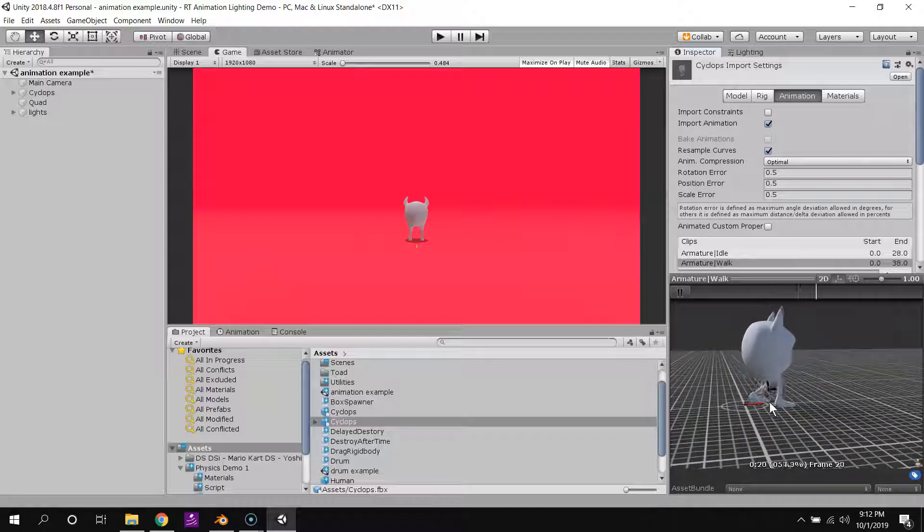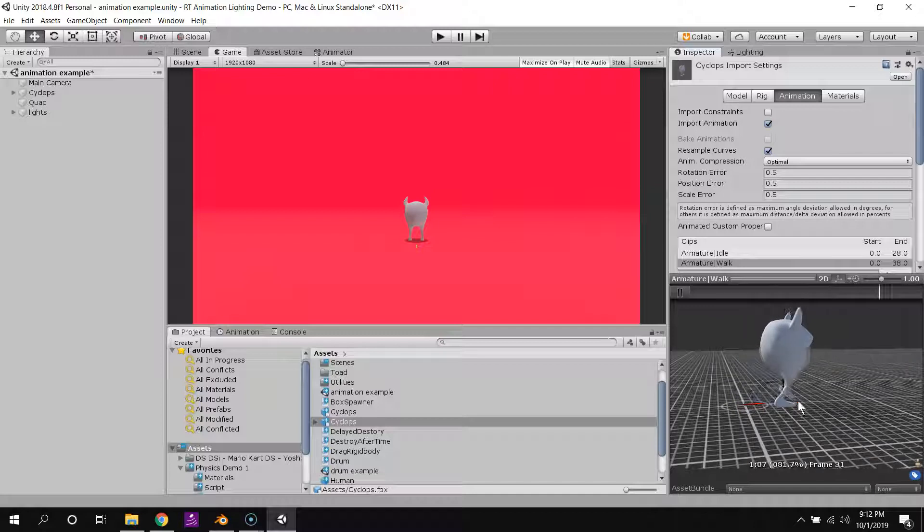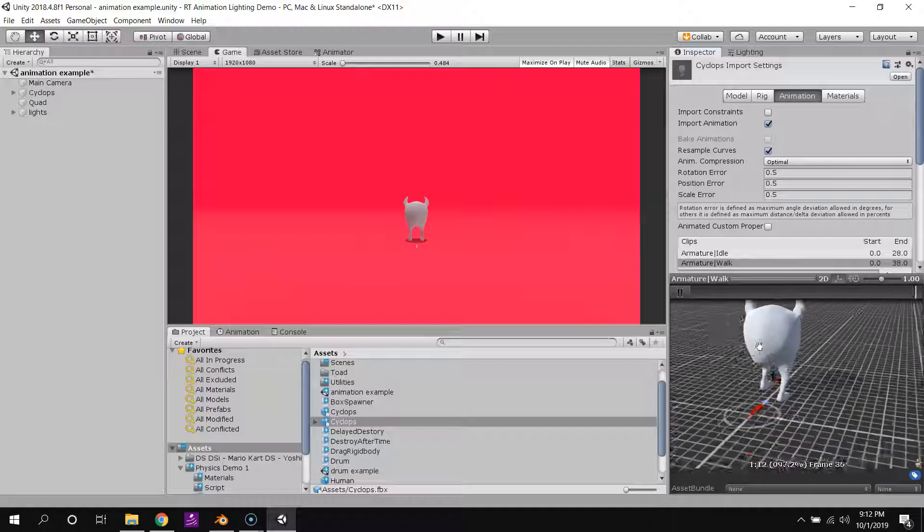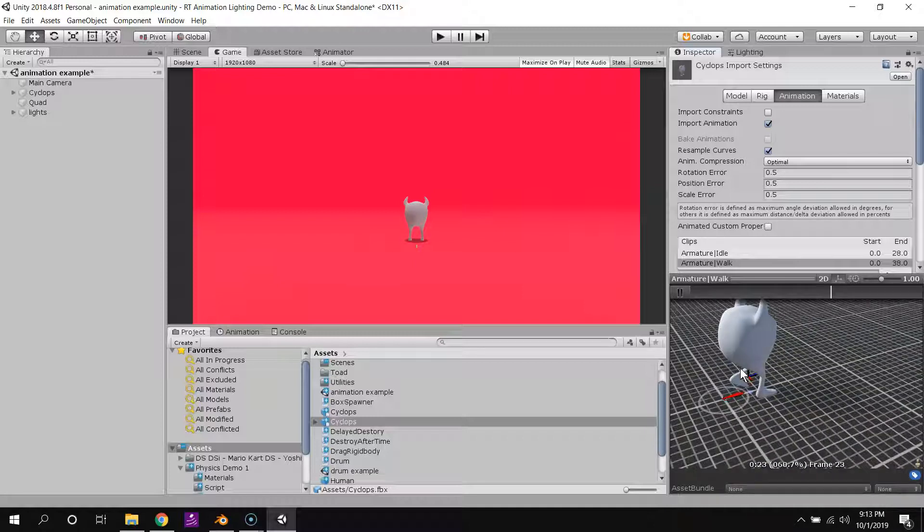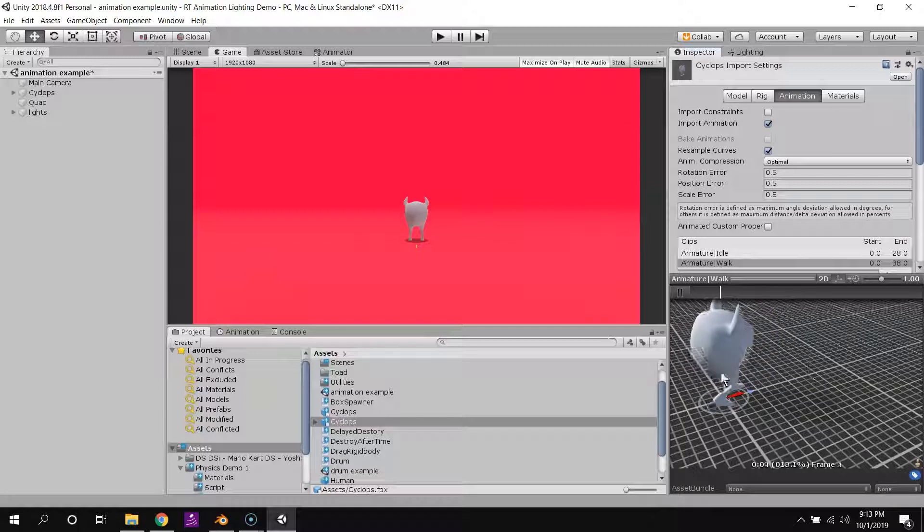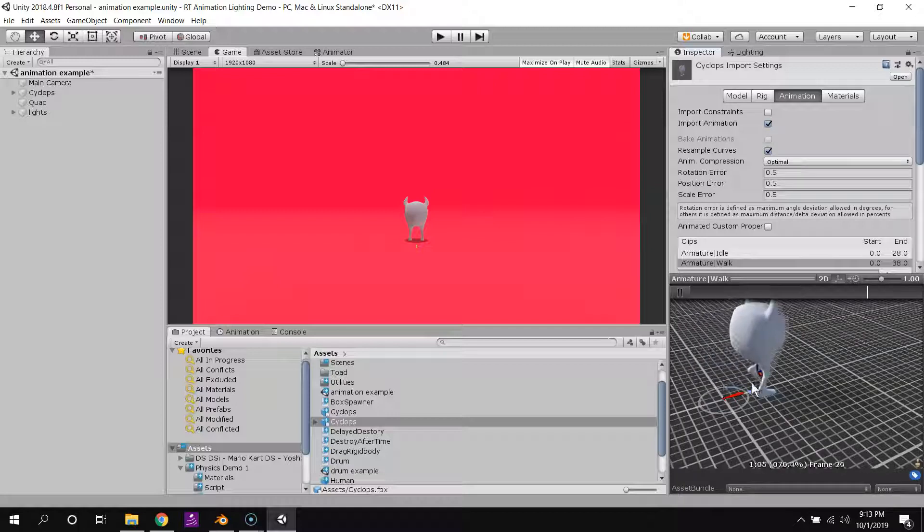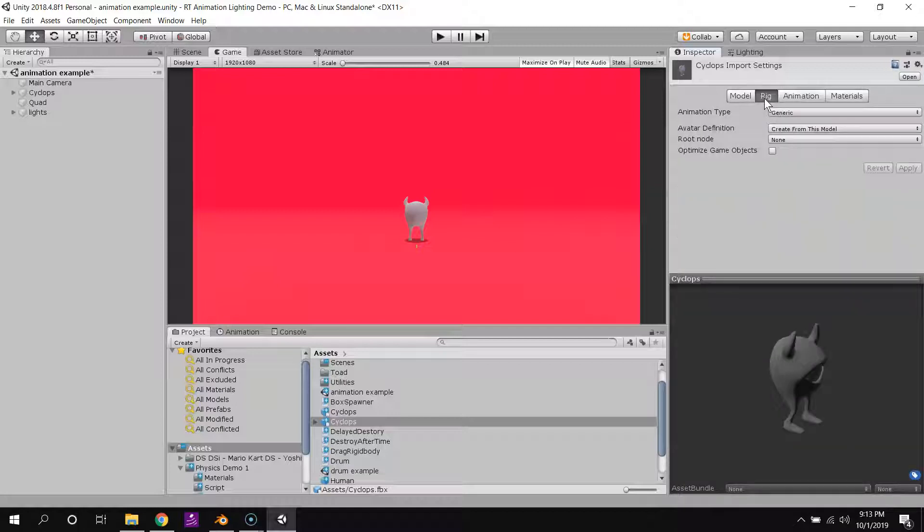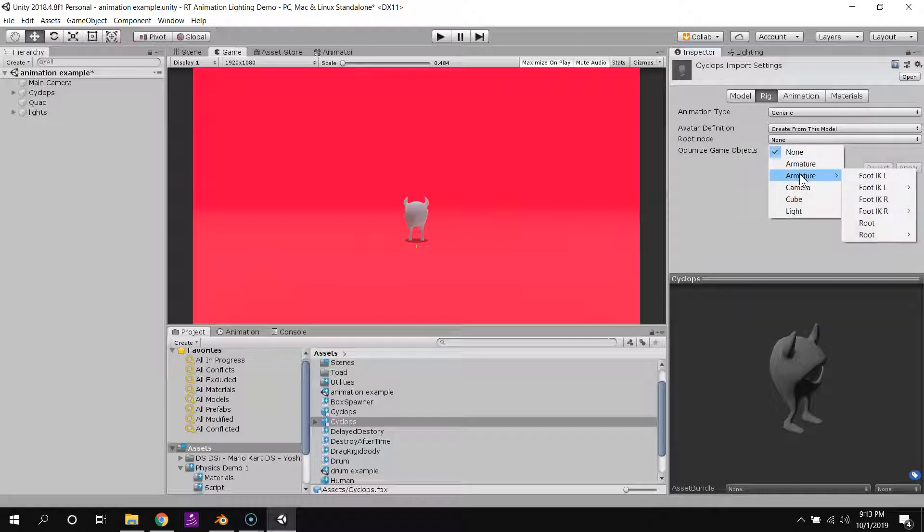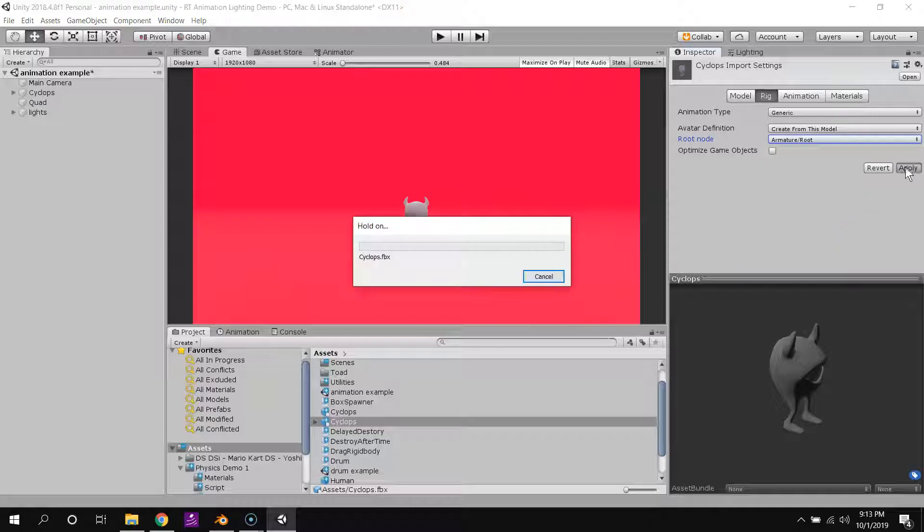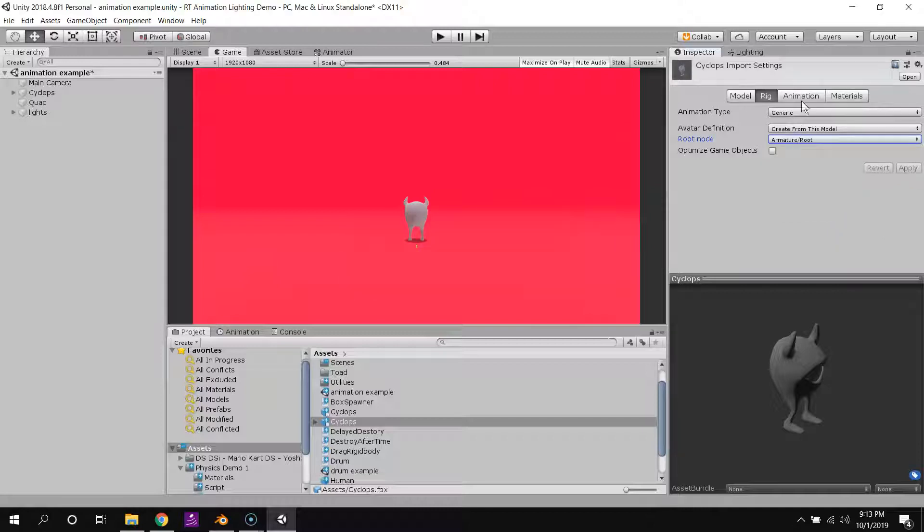And so I want to use that root motion to control the game object's motion in the scene. In order to do that, I have to tell Unity which bone in my hierarchy, which bone in my armature, I mean, is the root bone. So I go back to rig, and then under root node, I select armature, and then root. And you can see why it's so, so, so helpful to name these things descriptively. So I'll hit root, I'll hit apply.